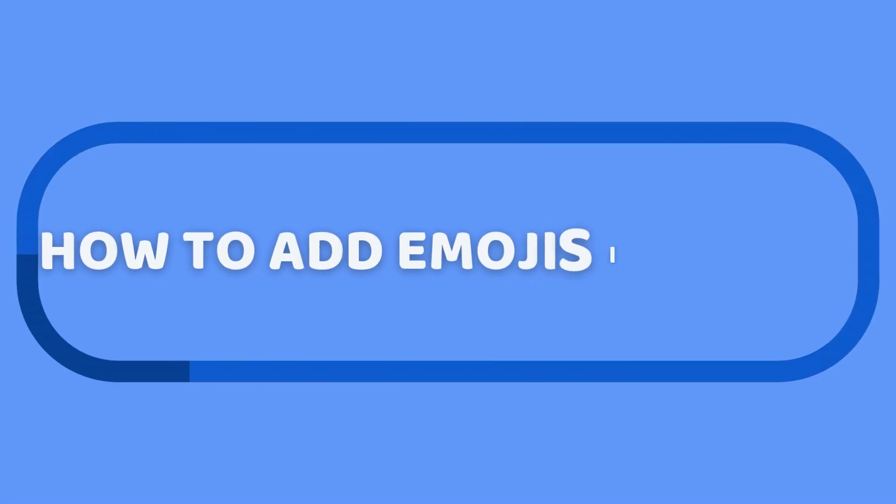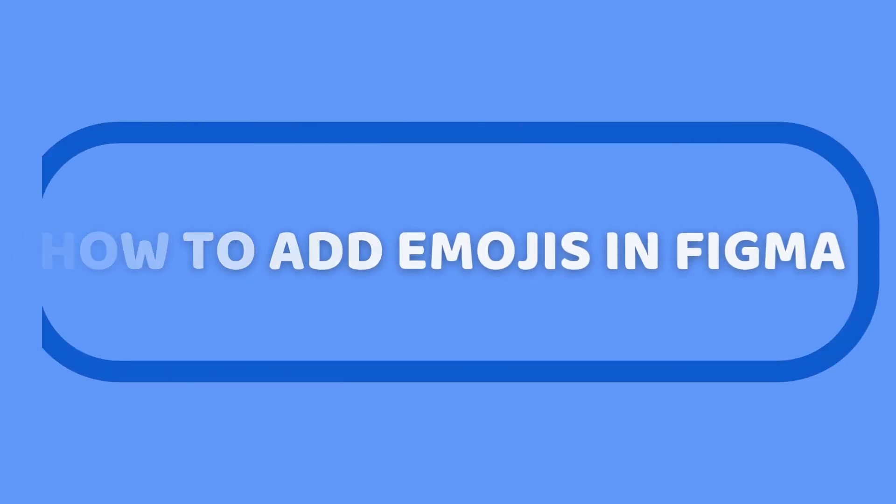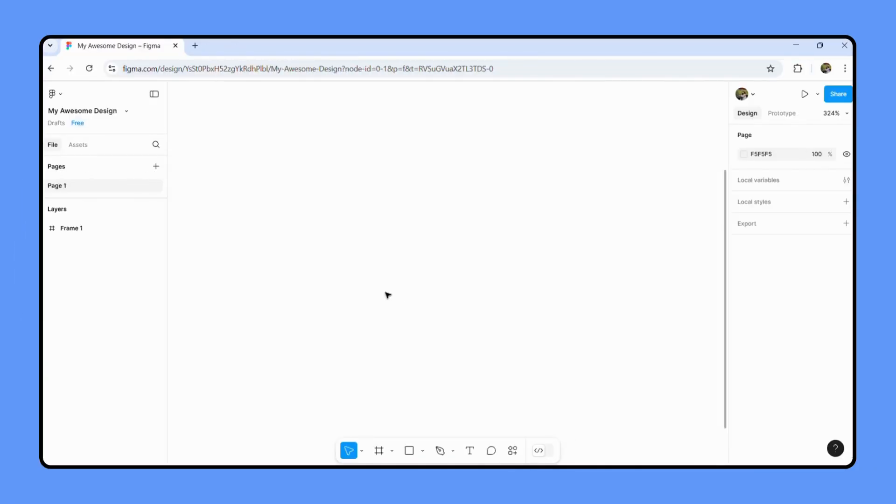How to add emojis in Figma. Emojis can really bring your designs to life and add a fun touch, so let's jump right in. All right, here we are in Figma. Let's go through a couple of easy methods.